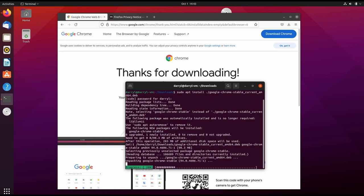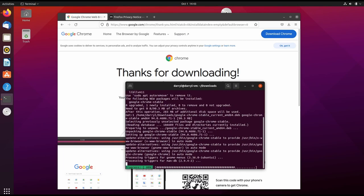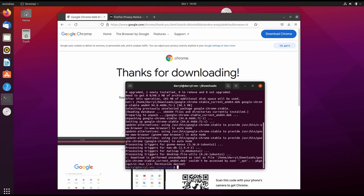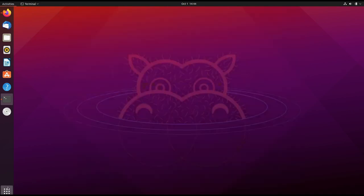This will download the required dependencies and install our package. Now the installation has been successful - you can ignore this warning. We can go into Show Applications.